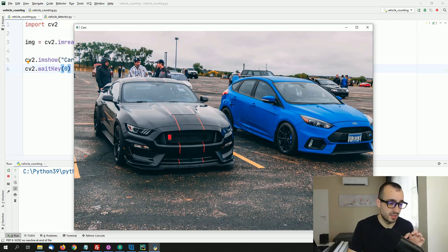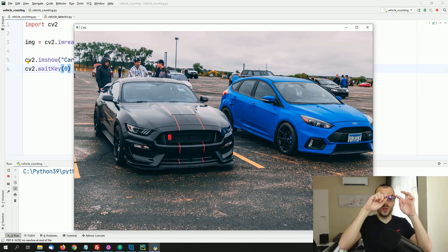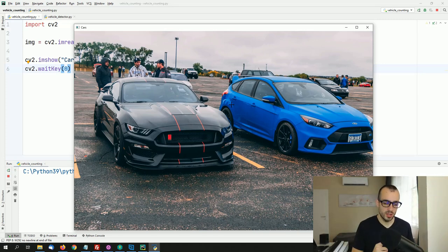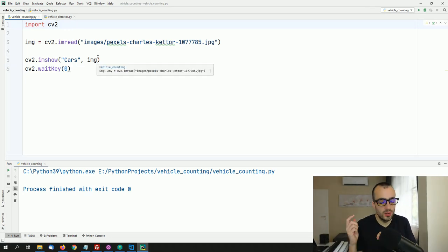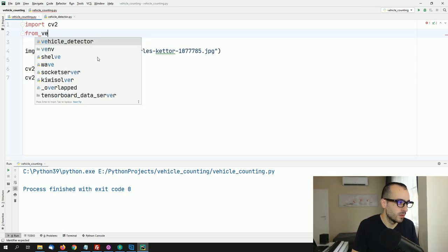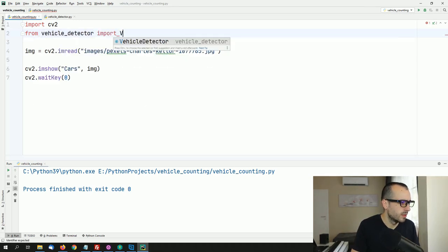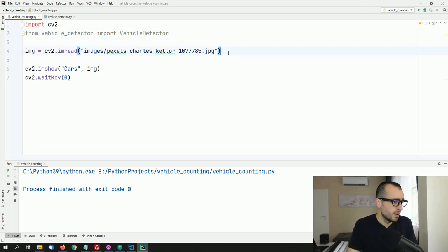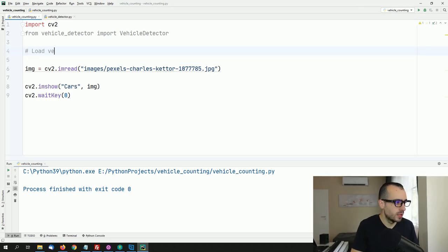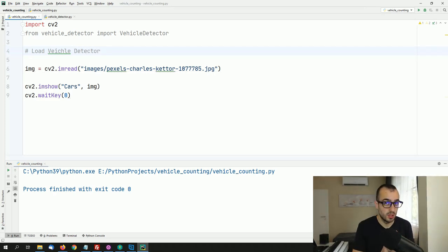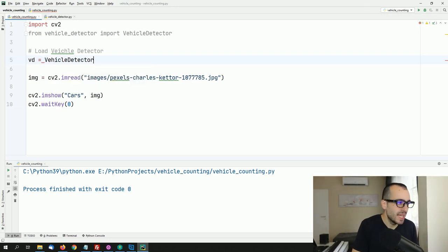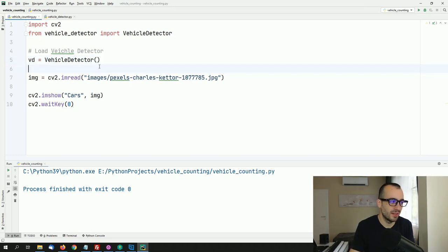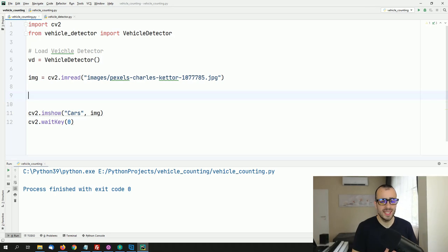The first goal is to detect vehicles and surround them with a box. For that we import the vehicle_detector file: from vehicle_detector import VehicleDetector. Then we load the object: vd = VehicleDetector(). Now to detect vehicles on the image, we simply call: vehicle_boxes = vd.detect_vehicles(img). That's all we need for vehicle detection.